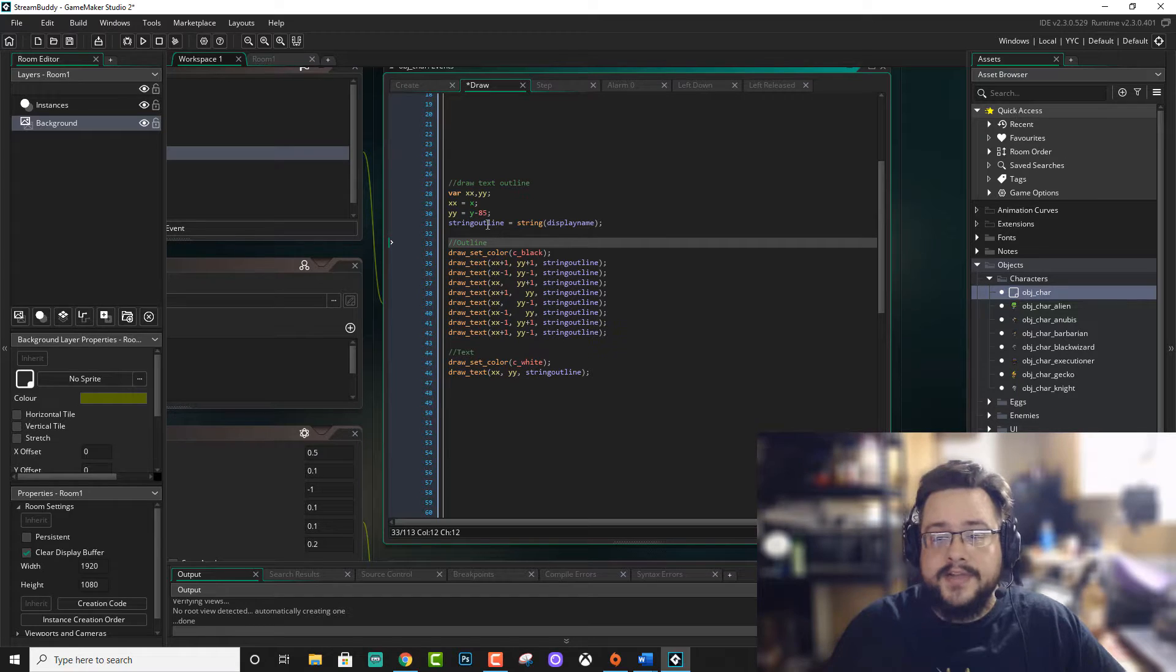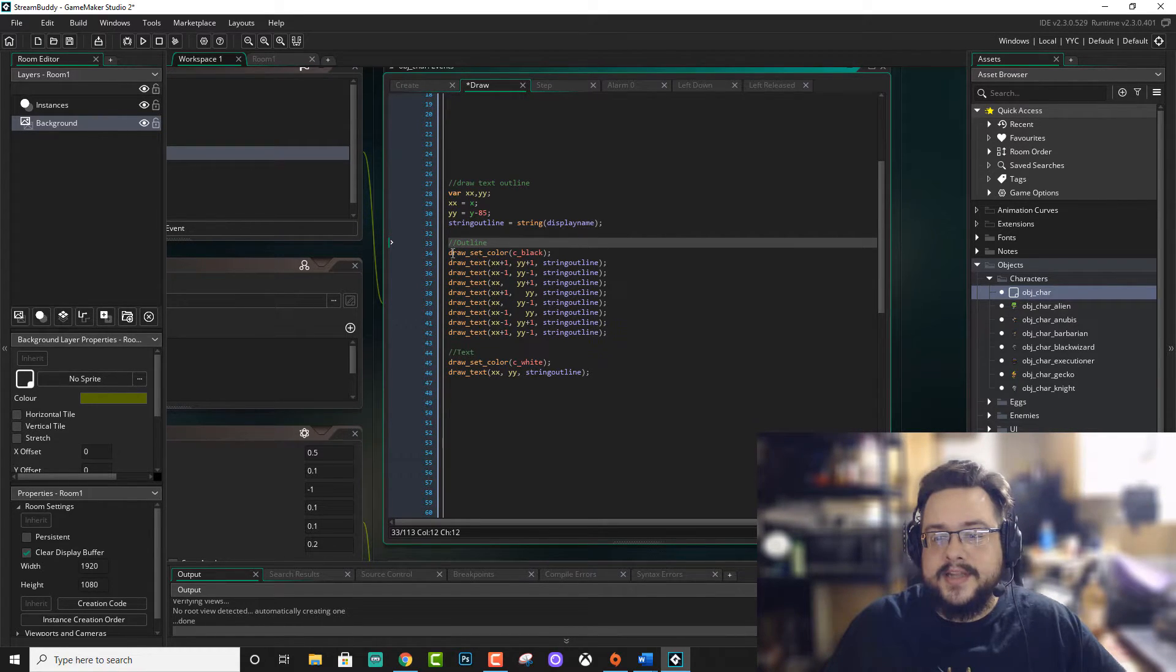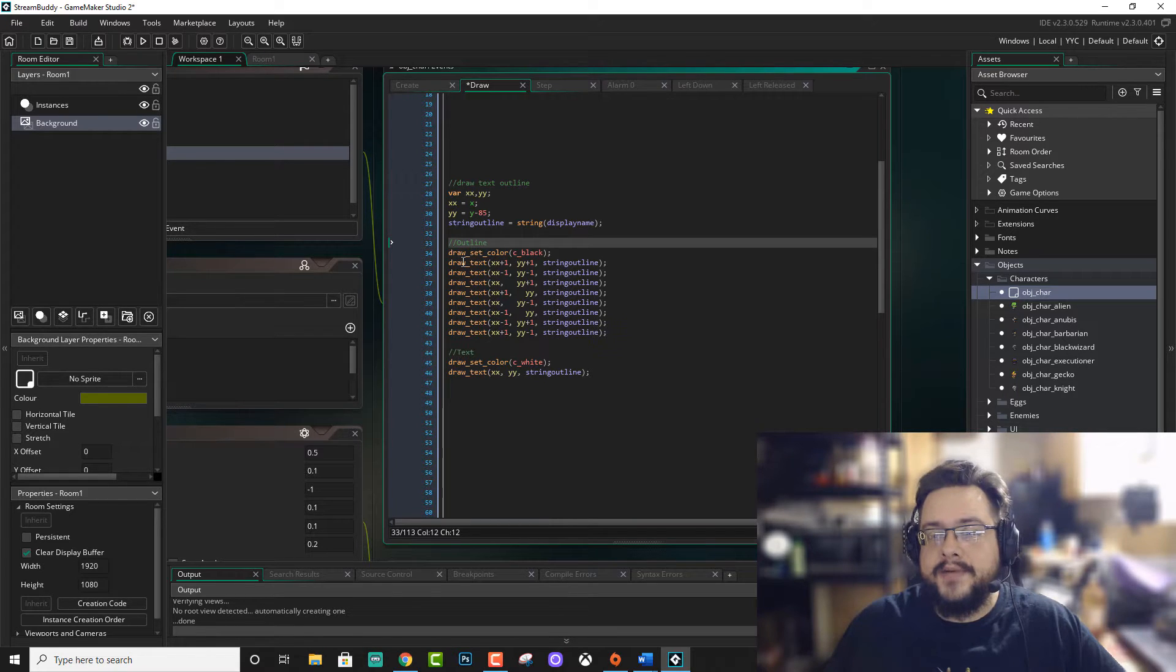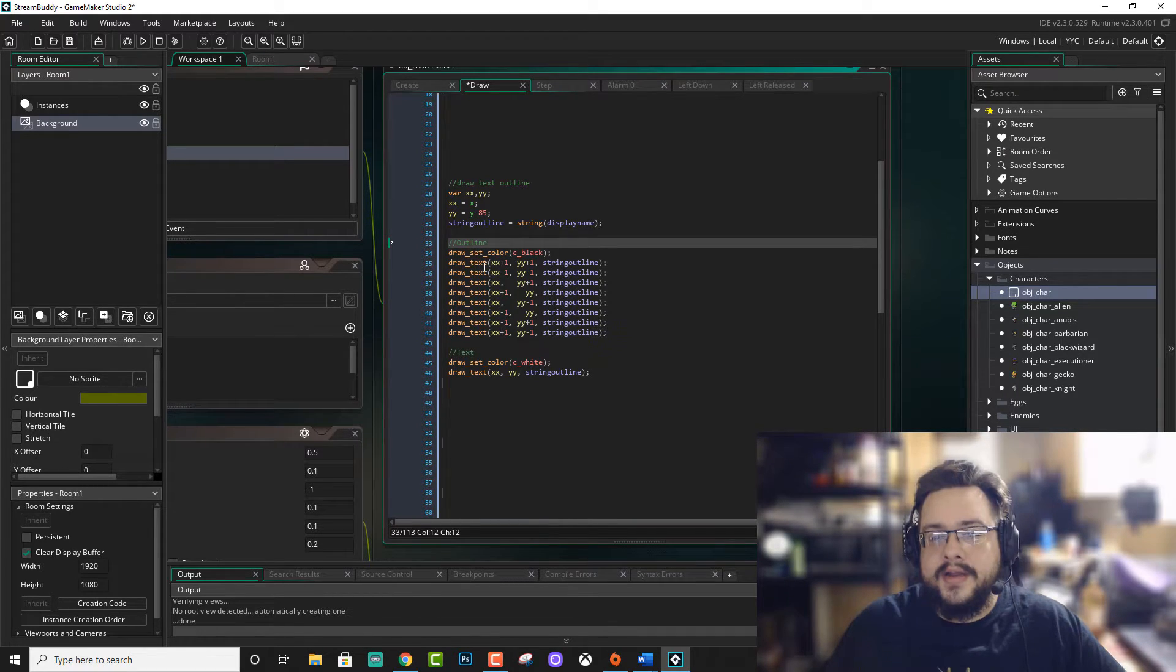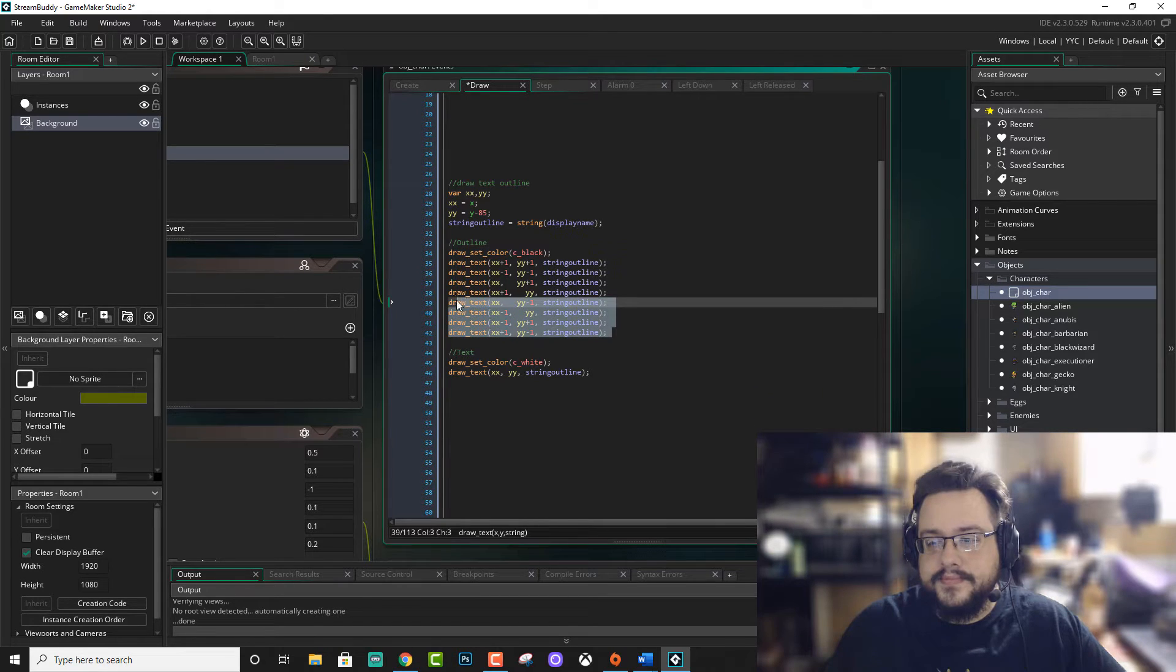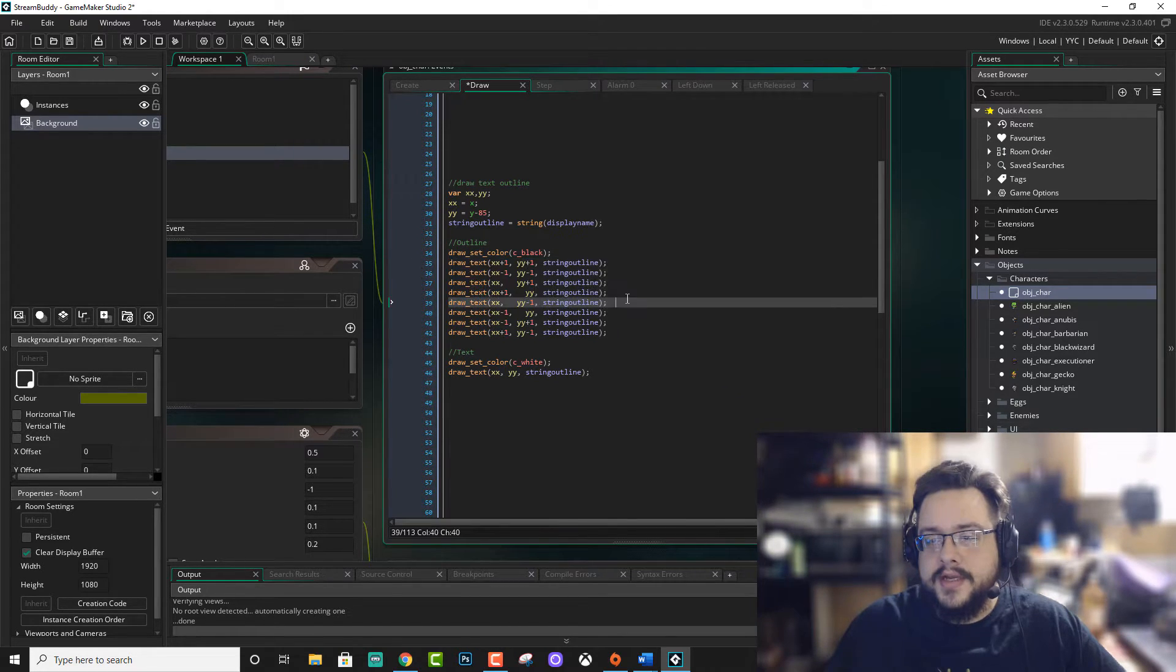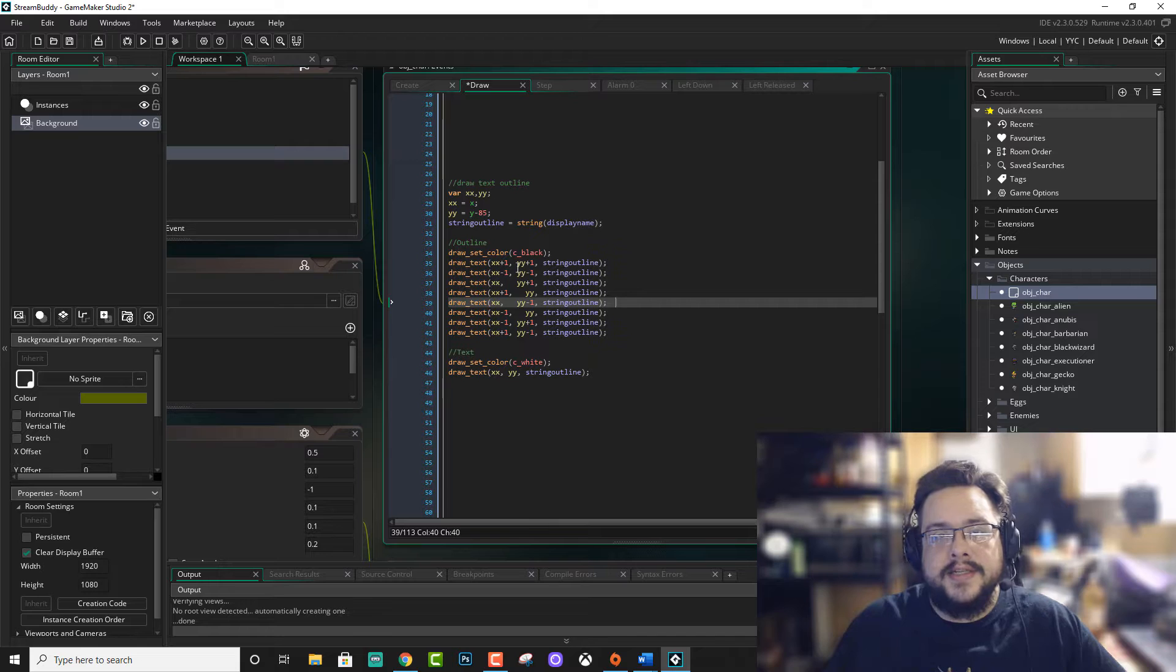Once you have the string outline, you're basically just going to set the draw color to black and repeat the draw text command a bunch of times. I think I did it eight times. Yeah, eight times.